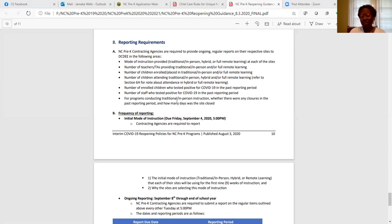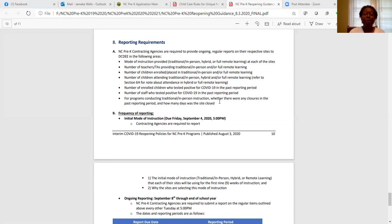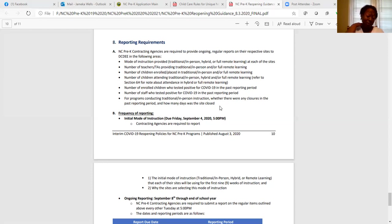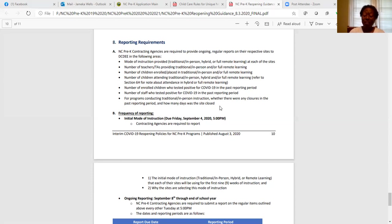For programs conducting traditional in-person instruction, whether there were any closures in the past reporting period and how many days the site was closed. So even if you have to close your site for your infant and toddler classroom, I still need to know. It is very important that I will need that information going forward. And so you'll be hearing from me every two weeks for that info.